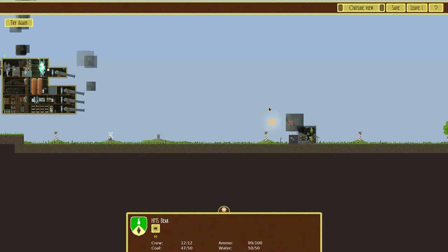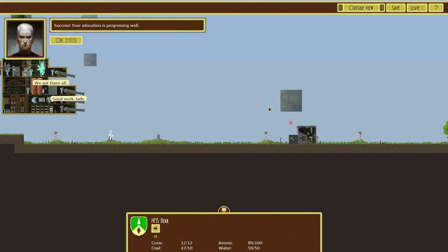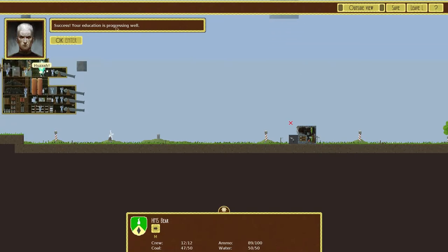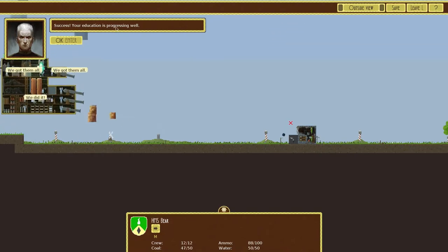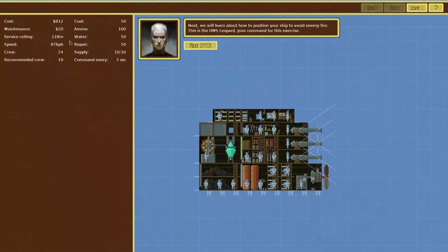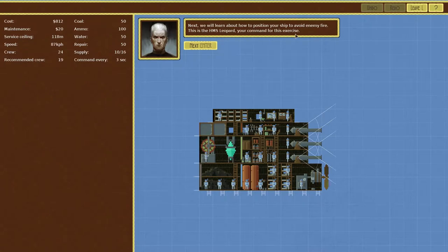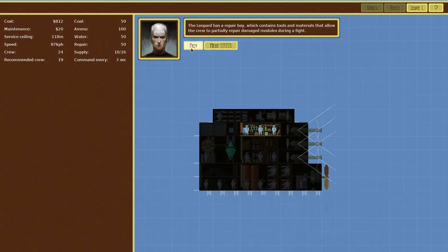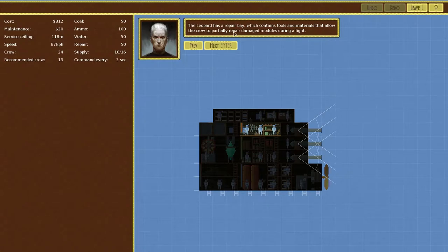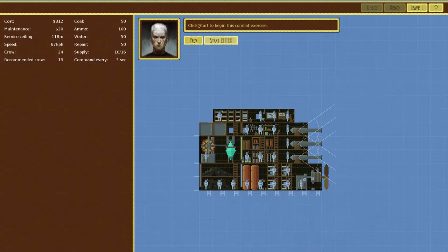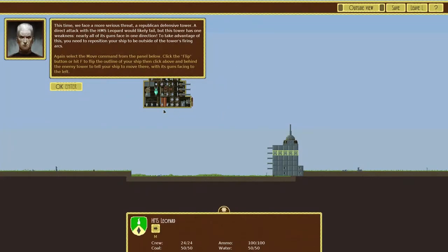Success, your education is progressing well. Next we'll learn about how to position your ship to avoid enemy fire. This is the HMS Leopard, your command for this exercise. The Leopard is a repair bay which contains tools and materials that allow the crew to partially repair damaged modules during a fight. Click start to begin this combat exercise. Okay we don't have to build the ship this time.